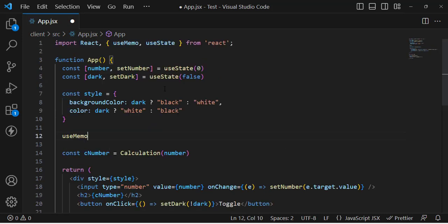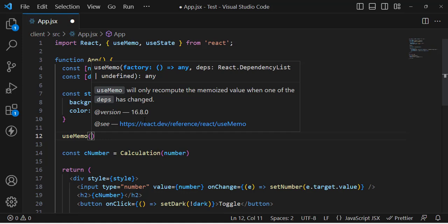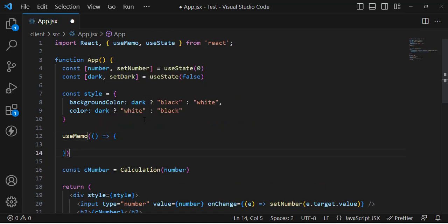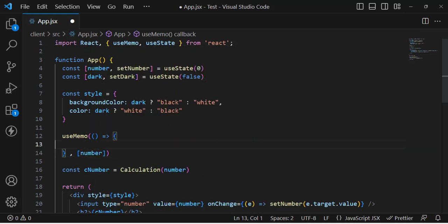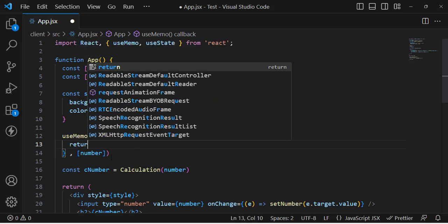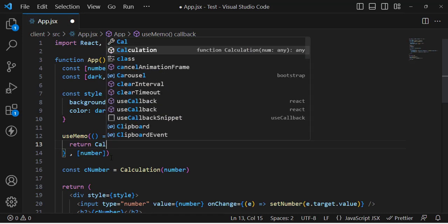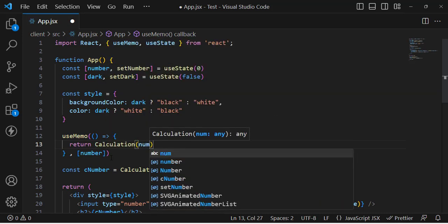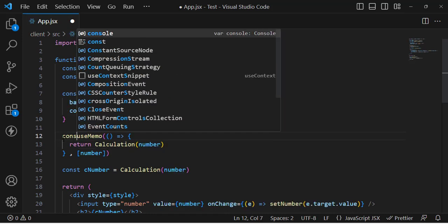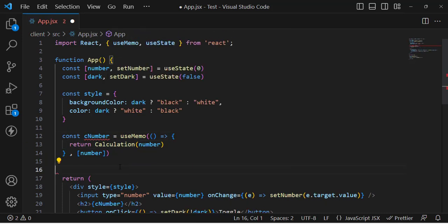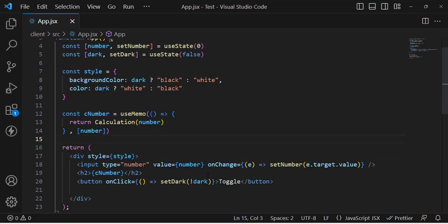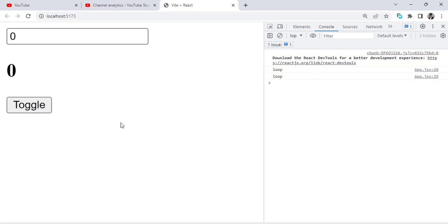Let's import useMemo. It has the same syntax as useEffect — two arguments. The first is the callback function, and the second is the dependency array. In the dependency array, I will pass 'number', so it will re-render the useMemo hook only when we change the number. Inside, I will call the calculation function, pass the number to it, and store the result in a const called 'cNumber'.